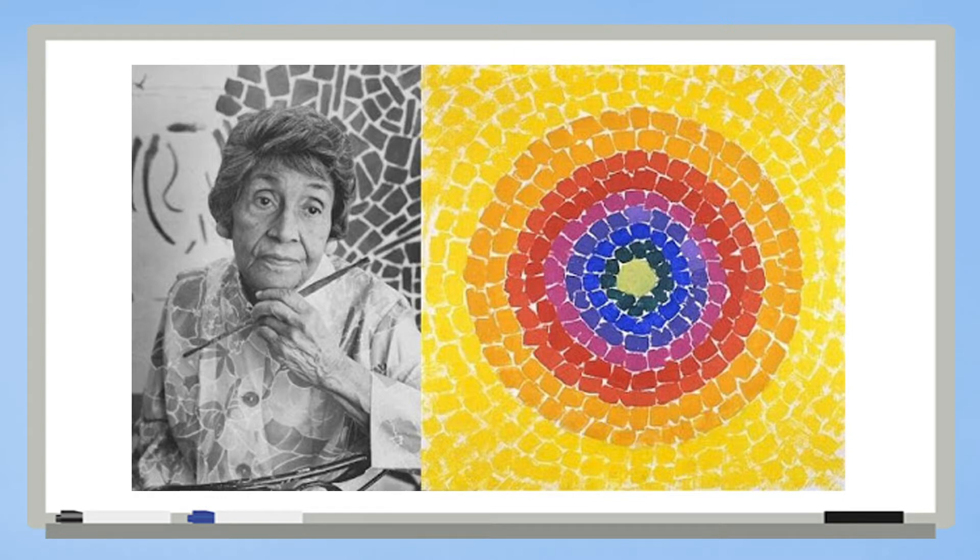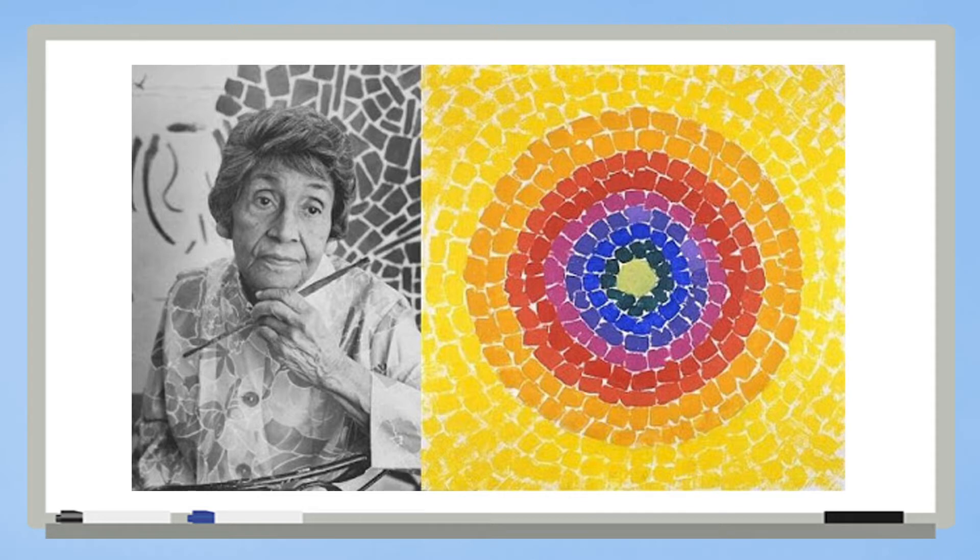Alma Thomas was a black woman in a field where there were mostly men working. She also worked as an art teacher and didn't even start making her own paintings until she was in her 60s after she retired.